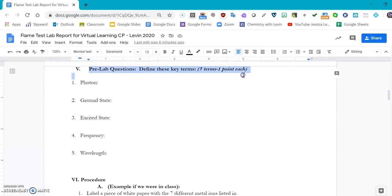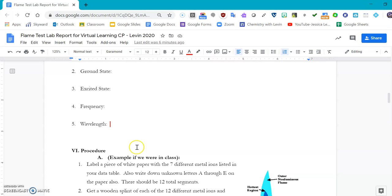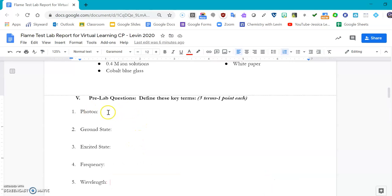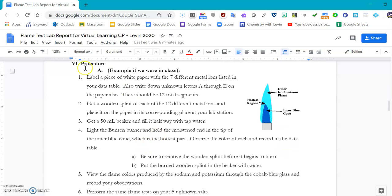First things first, we want to answer these pre-lab questions. You need to define a proton, a ground state, an excited state, a frequency, and a wavelength so that we can make sure we know what we're expecting here. You can look in your book or in your notes for those. I wouldn't google them because they're liable to give you something from a physics textbook, and we want to know how it works here in chemistry.